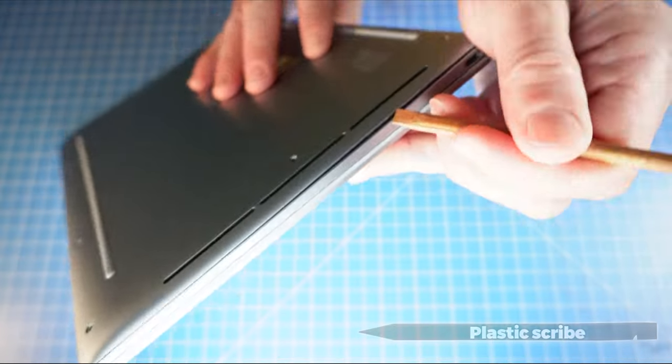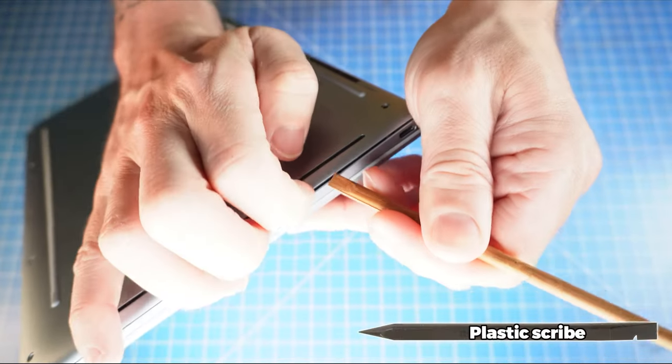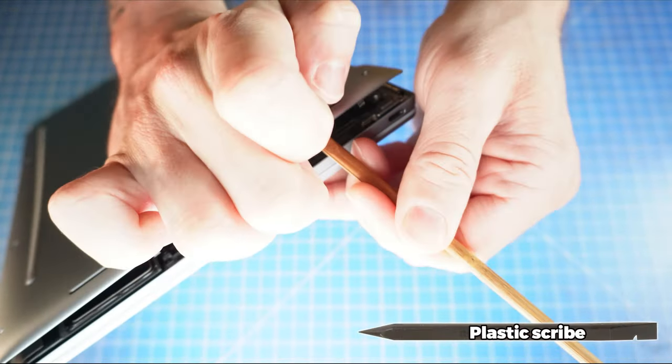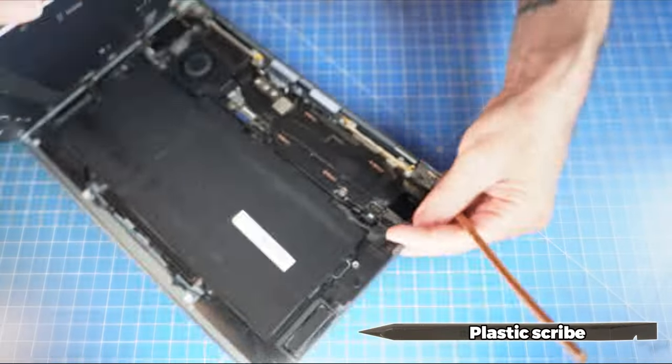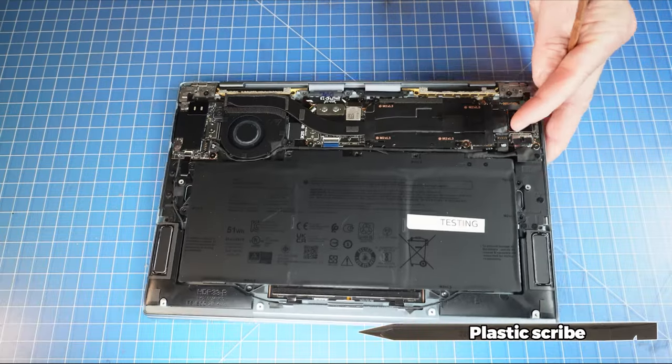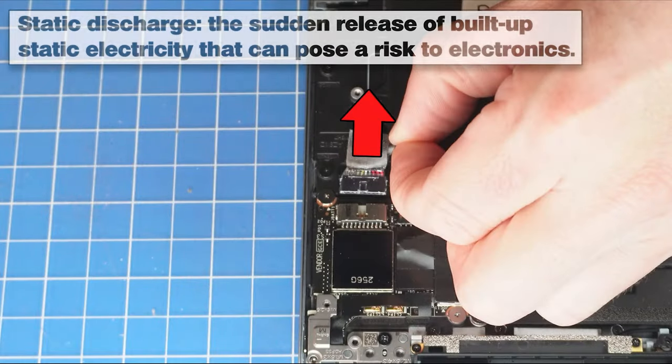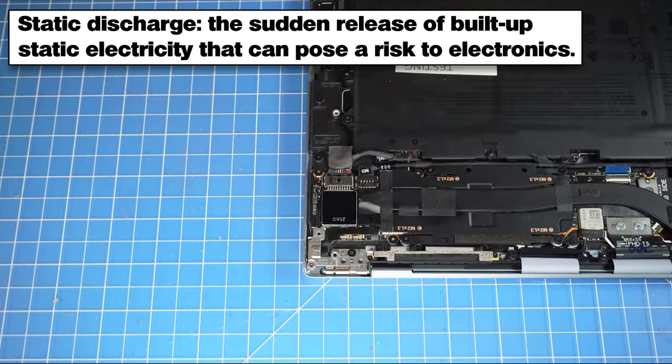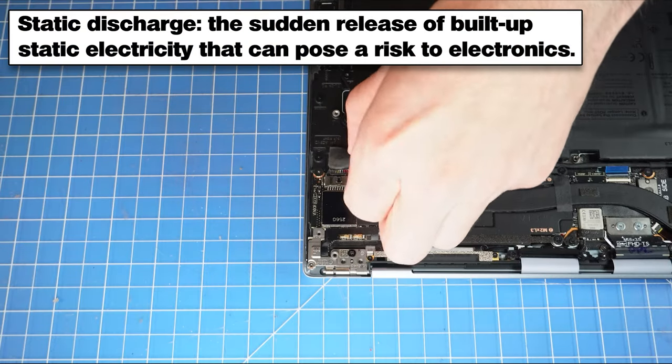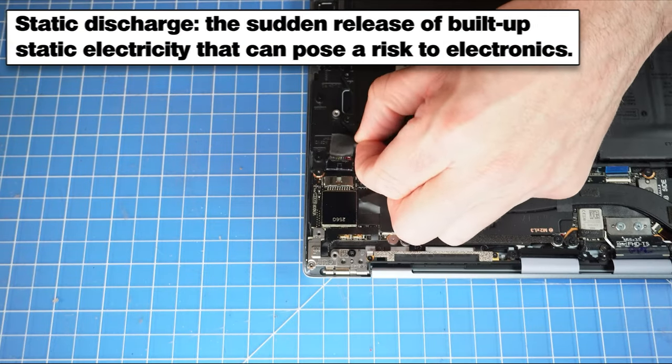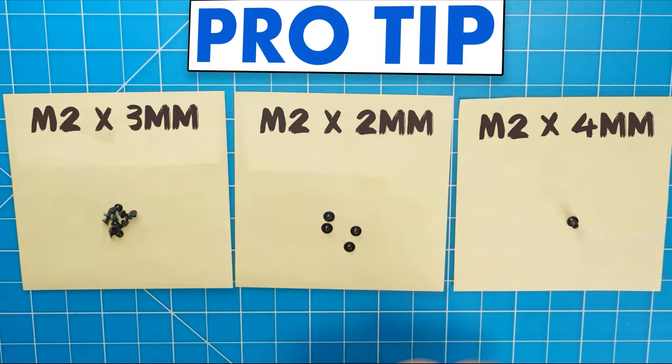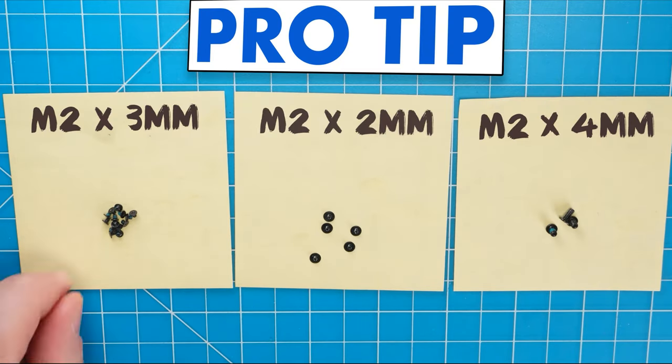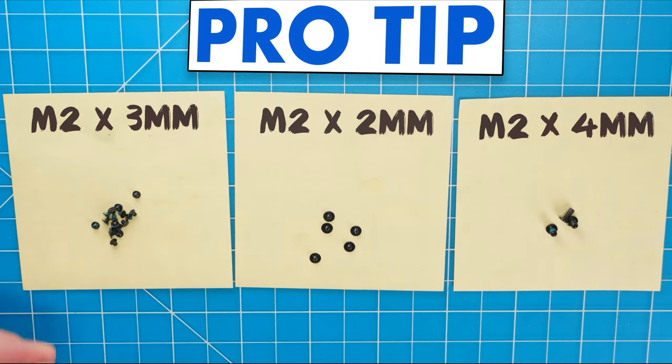Then you can use a plastic scribe to pry open and separate the bottom base cover. To prevent static discharge, I recommend disconnecting your battery before moving any further. I also recommend sorting out your screws as you take apart your laptop. It'll make it that much easier during reassembly.